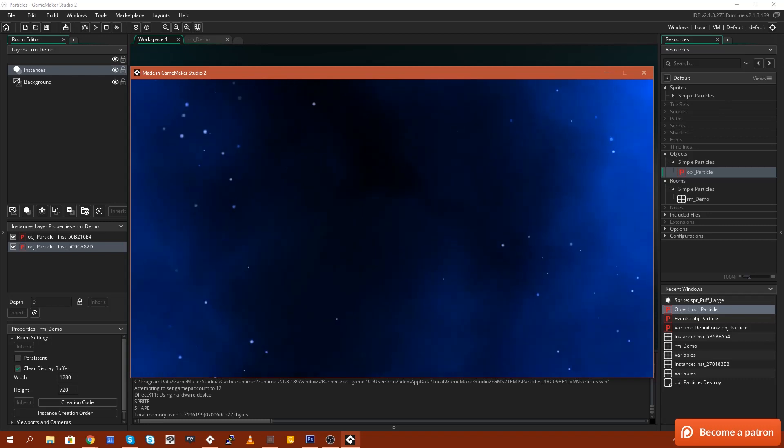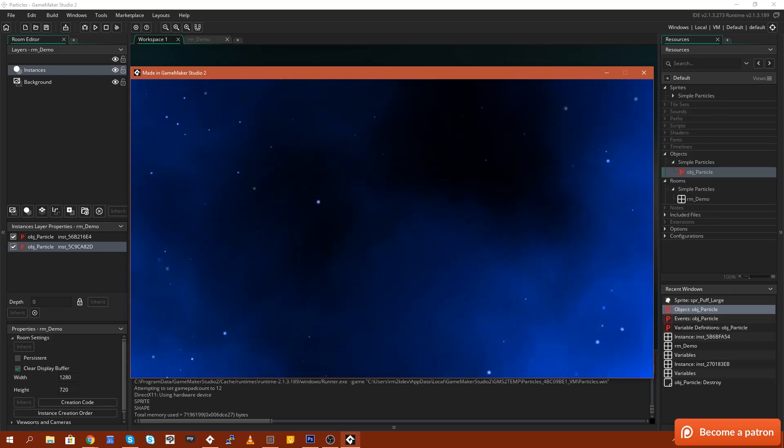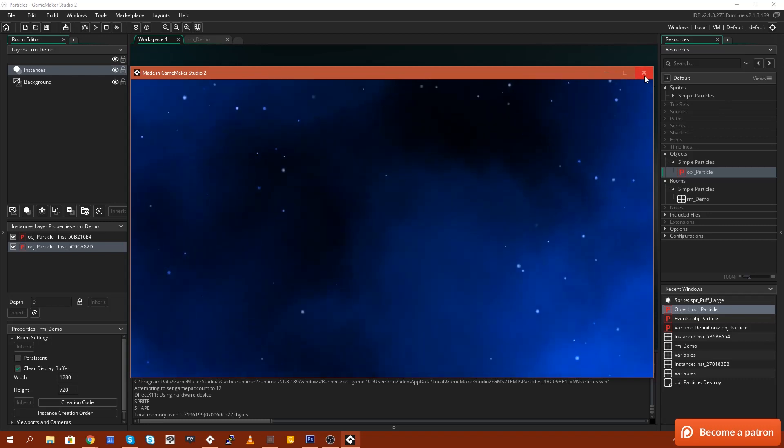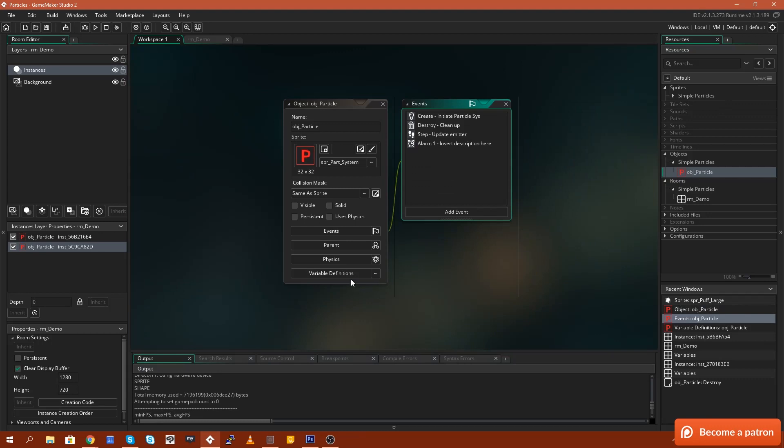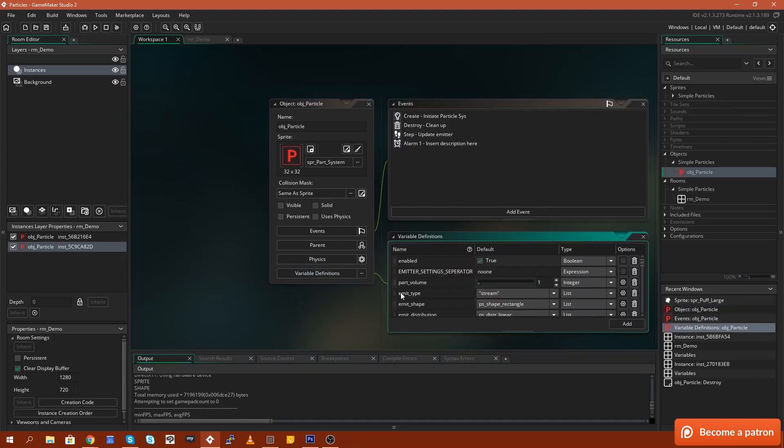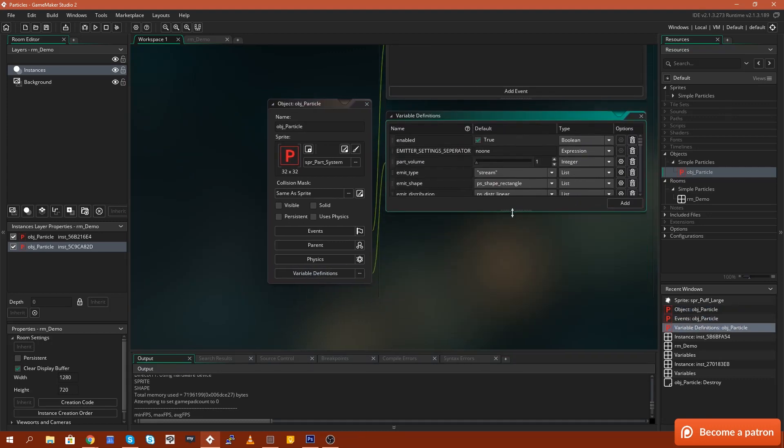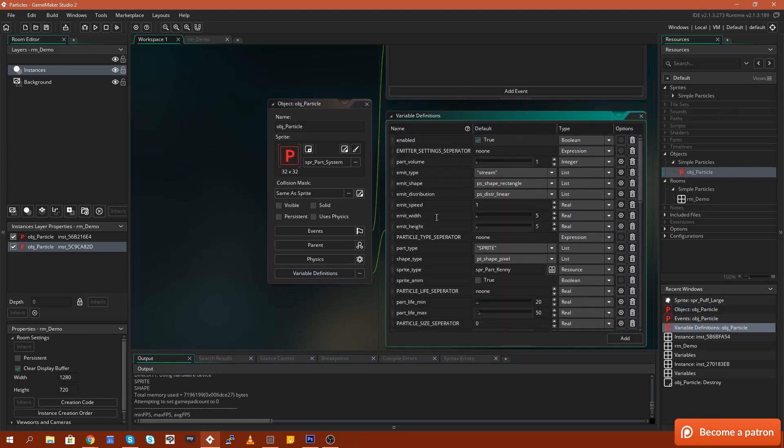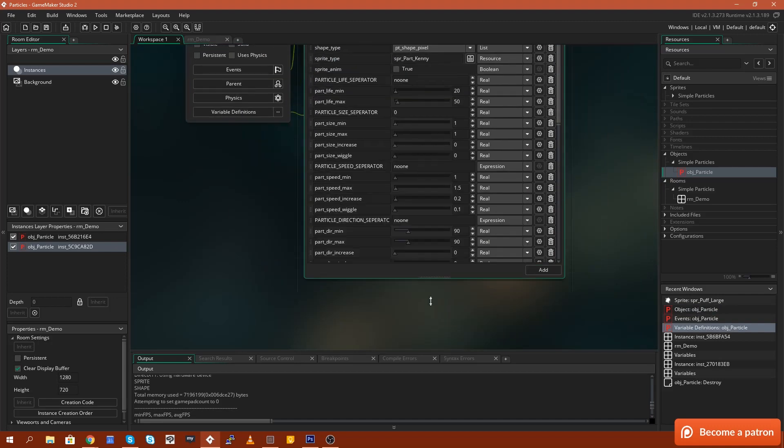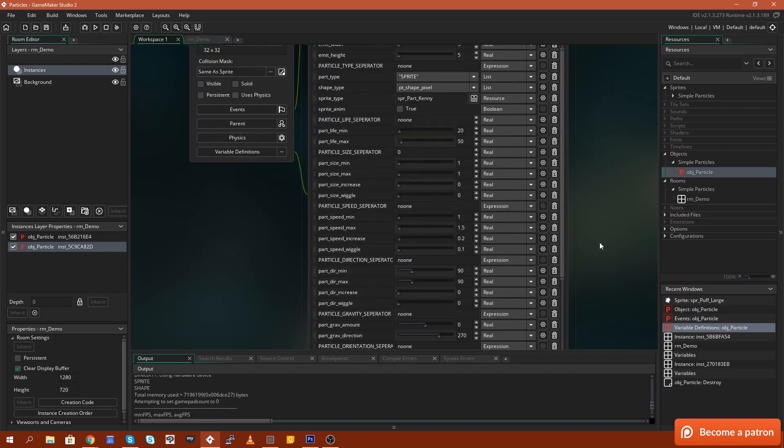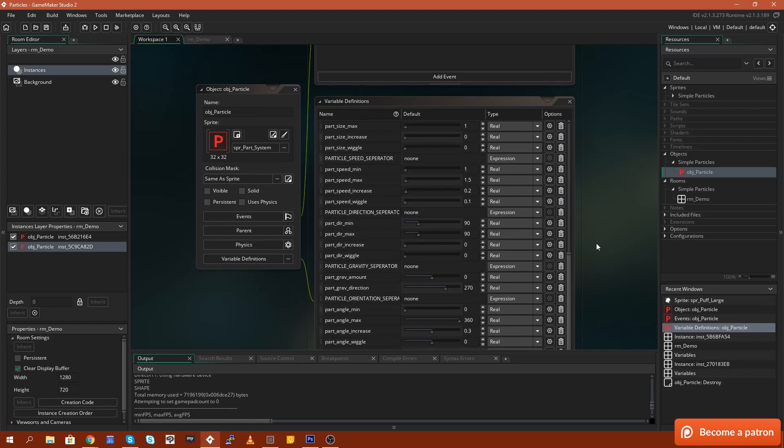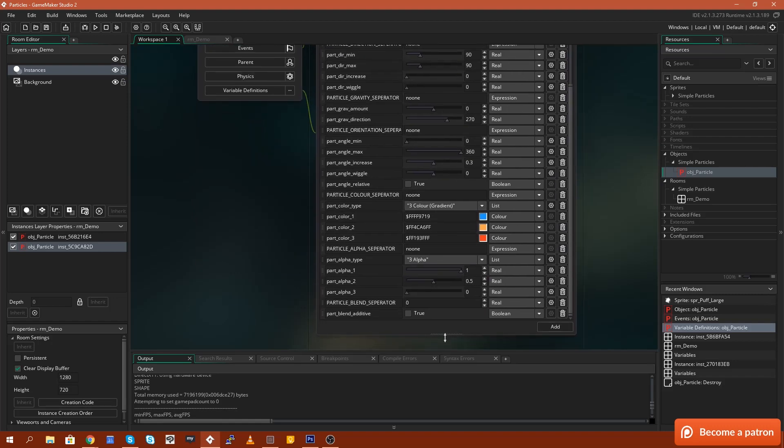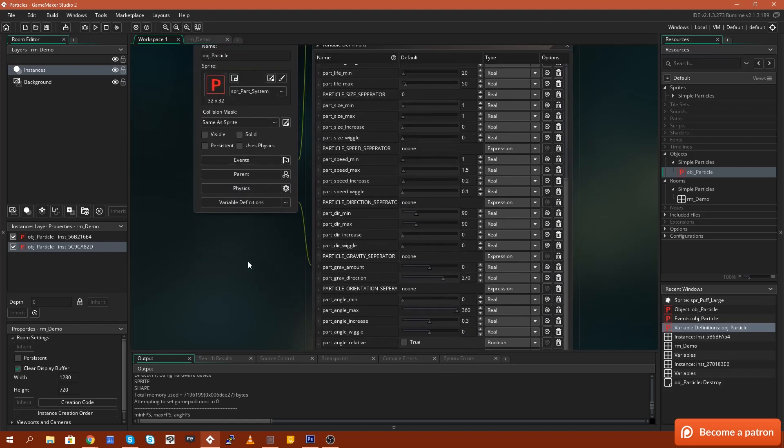It uses a new feature that's been added to GameMaker which is the variable definitions window down here. So what I've done is I've created a particle system in GameMaker that exposes all of the parameters that are necessary to create a particle system in GameMaker.